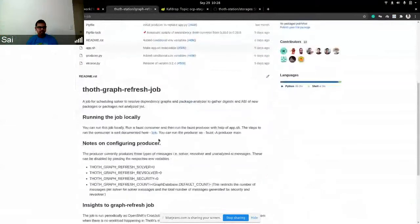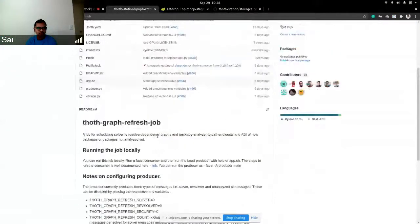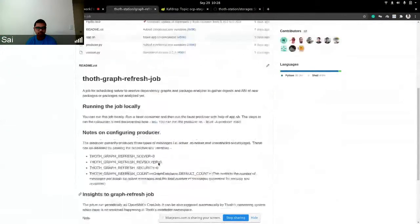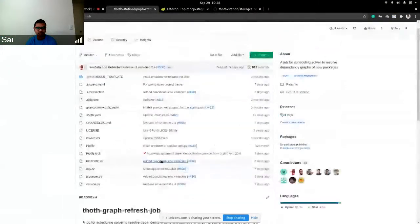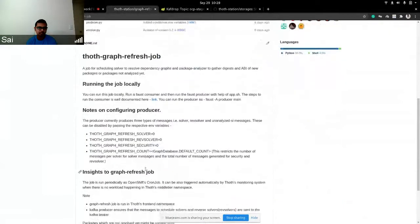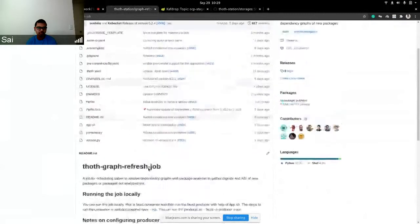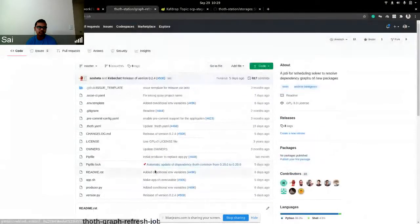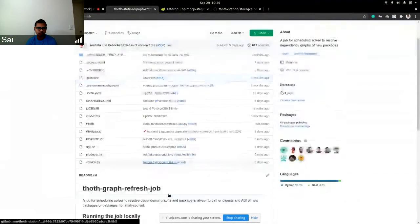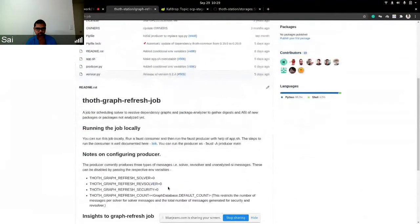Hi everyone. I'm going to talk about the Thought Graph Refresh Job. This is one of our jobs that basically keeps all of our packages fresh. There are a number of cron jobs that we run in Thought, as you saw in the previous demo — we have a number of different components that we run. One of them is the Thought Graph Refresh Job.